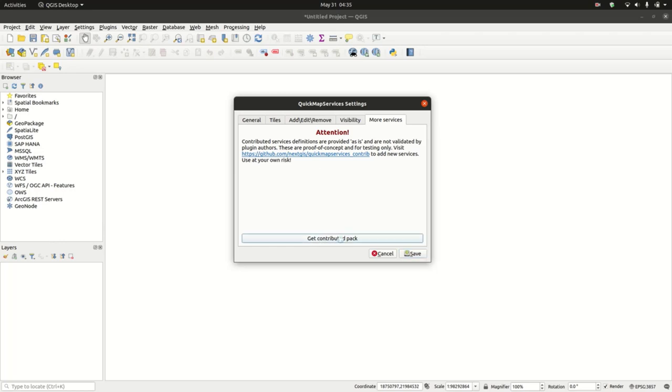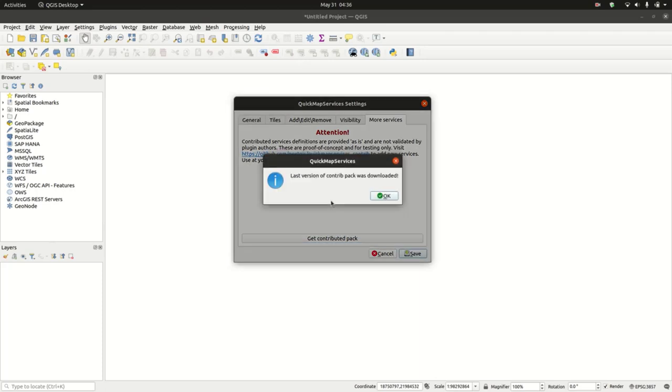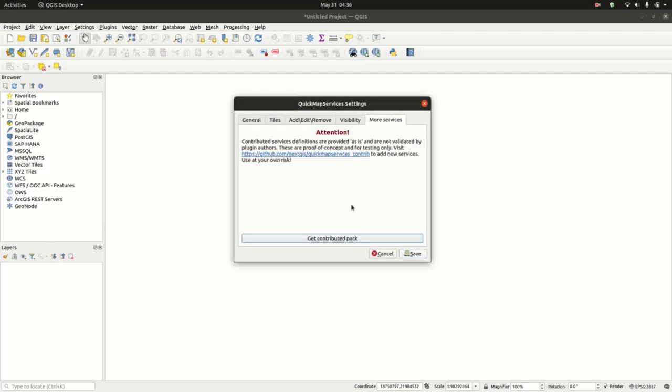Basically what it does is it tries to fetch those services. After it has completed successfully, you'll see this message saying that the last version of contributed pack was downloaded. You'll just click OK and ensure that you click Save.